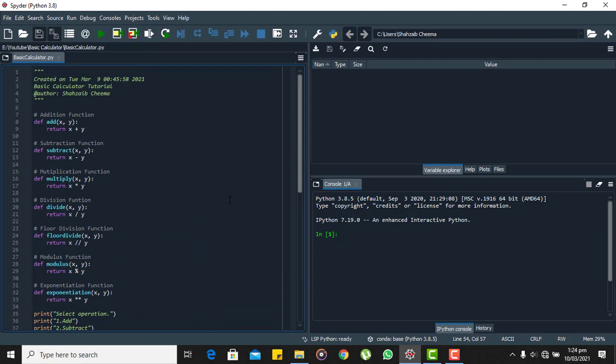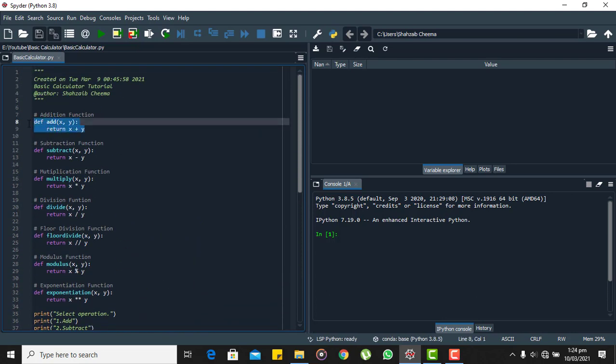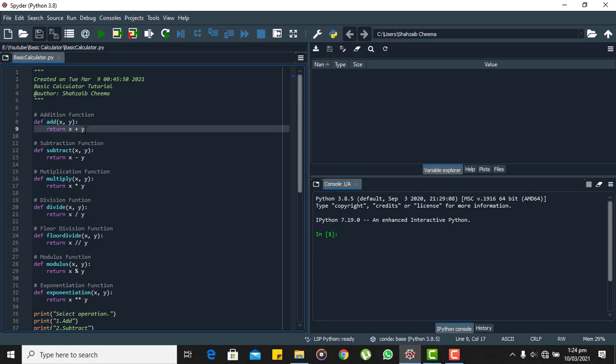So when we call this function and pass the two arguments, this will add two numbers and return the result. Similarly, if the choice is two we will call the subtract function, pass the arguments, this will subtract the two numbers and return the result. Similarly for multiply, for divide, for floor divide, for modulus, and for exponentiation.